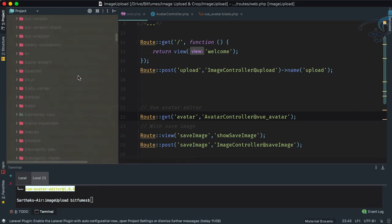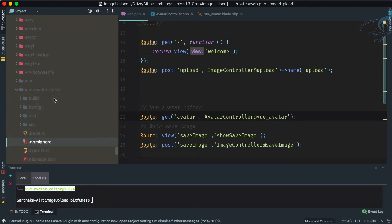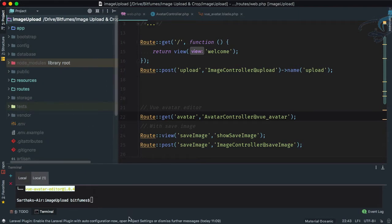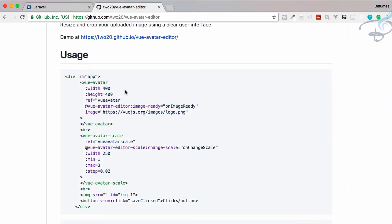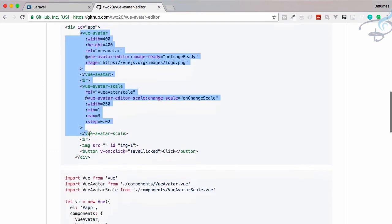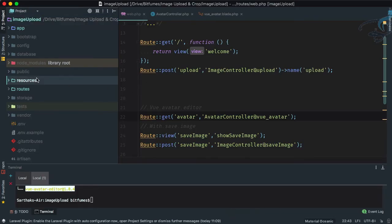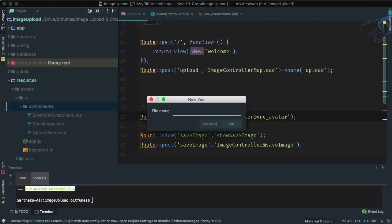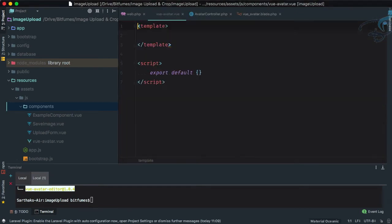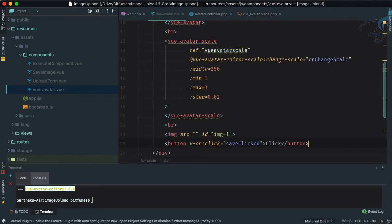We can go to the node_modules folder and find vue-avatar-editor. That's nice. But to use it we need to go back to the GitHub repository. Rather than using it directly, let's create a new component. Inside resources/assets/js/components, let's create a new Vue file called view-avatar-simple.